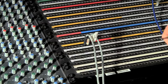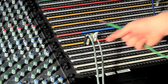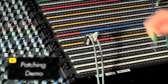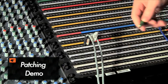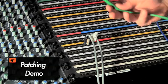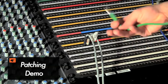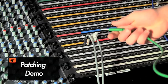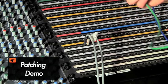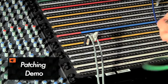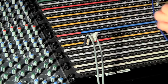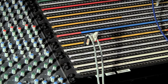Alright, so here is our patch bay and we can use this to route signals around the console from channels to particular pieces of gear. You can send groups, this is where we bus everything for our headphones, key gating. This is a very important part of our console.